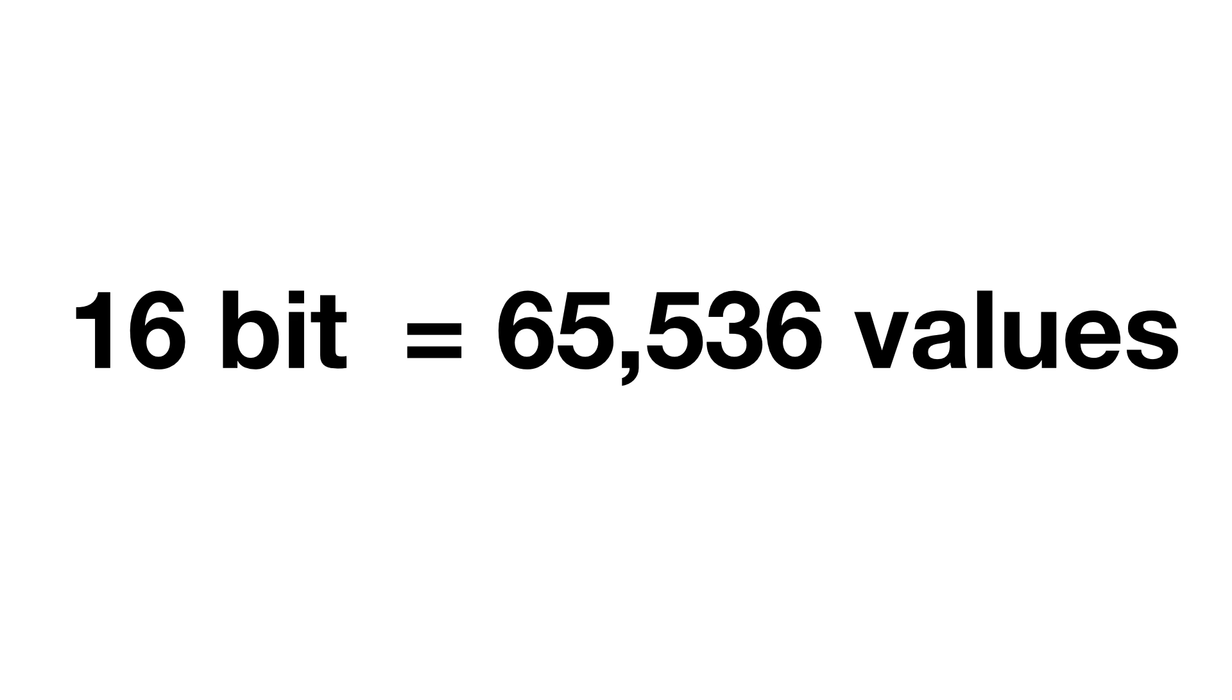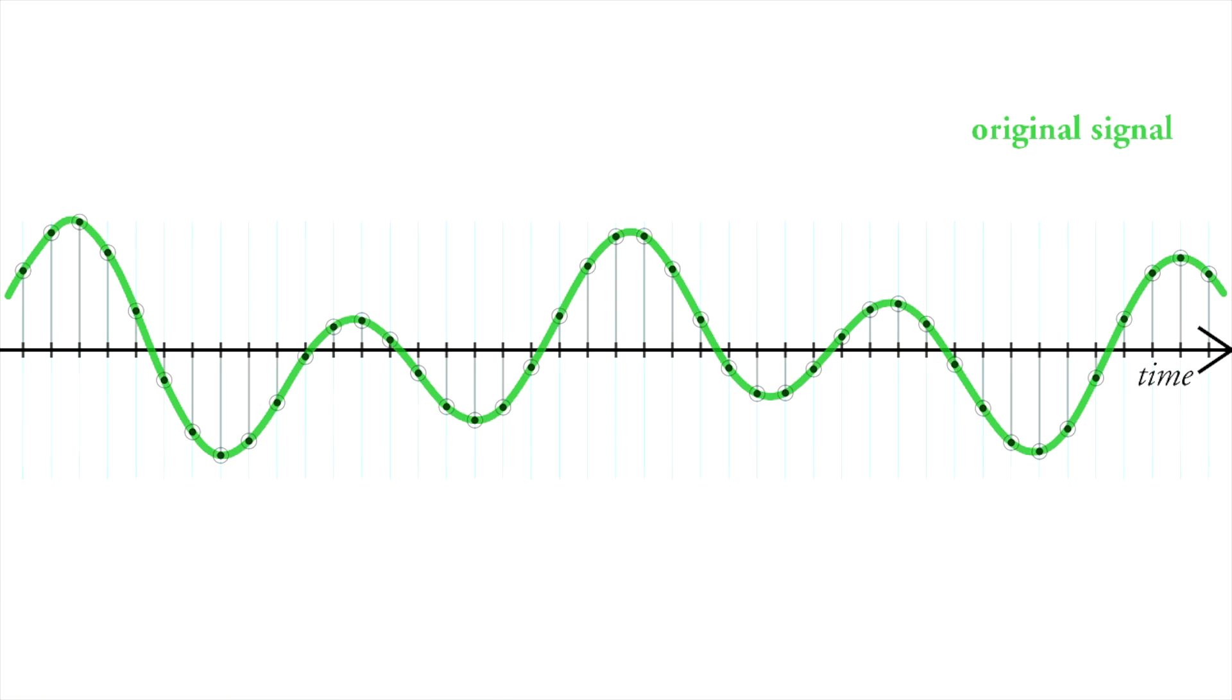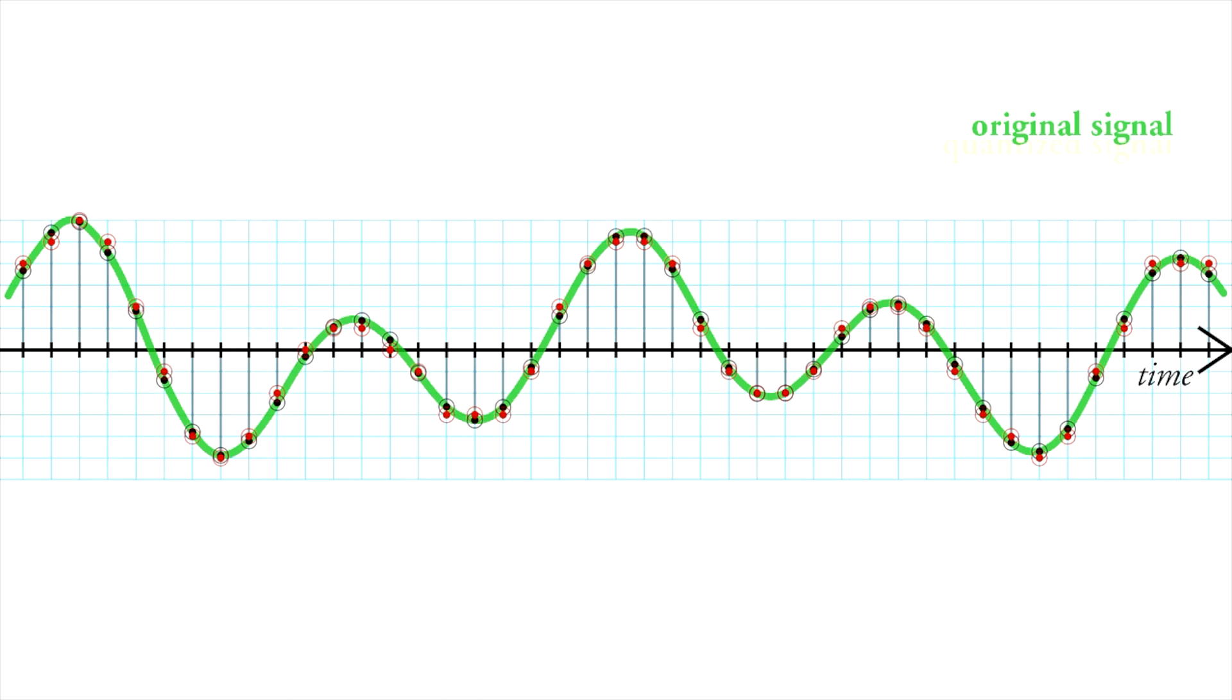So you may have noticed that when we assign these values to the samples, we are rounding up or down to the nearest level. This is called quantisation error. As we have lower and lower bit depths, we are forced to round up or down more and more because we have less and less levels to work with.